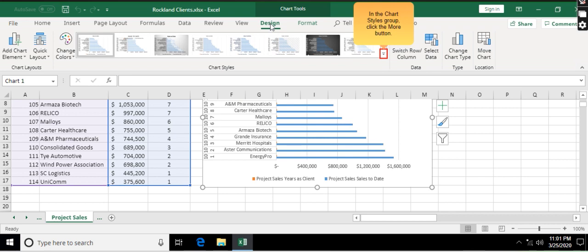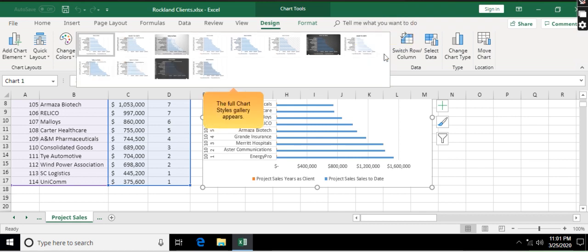In the Chart Styles group, click the More button. The full Chart Styles gallery appears.